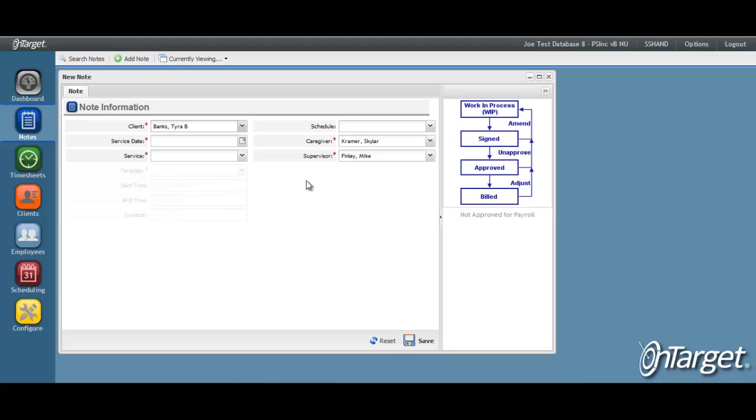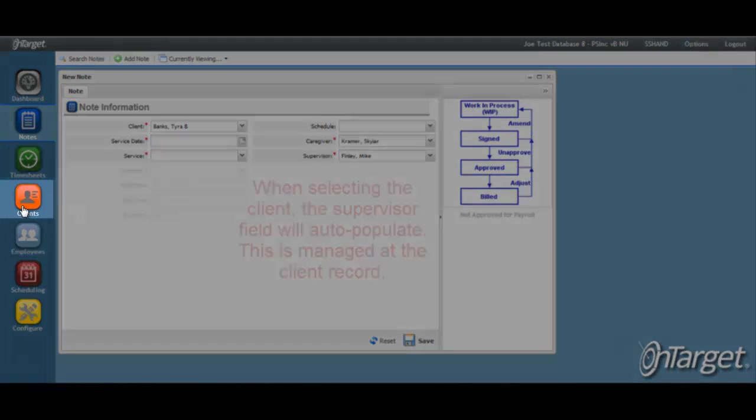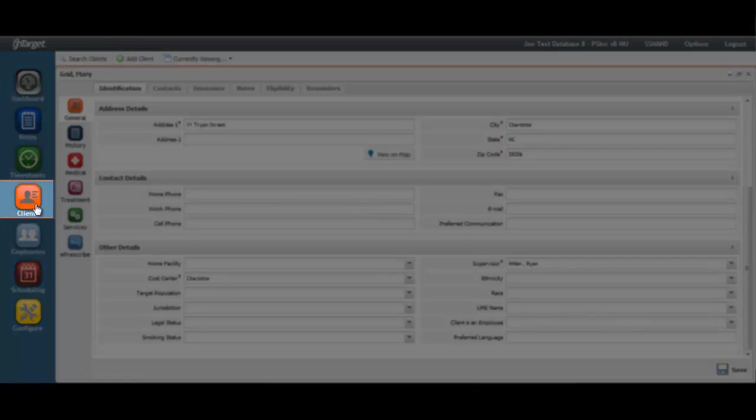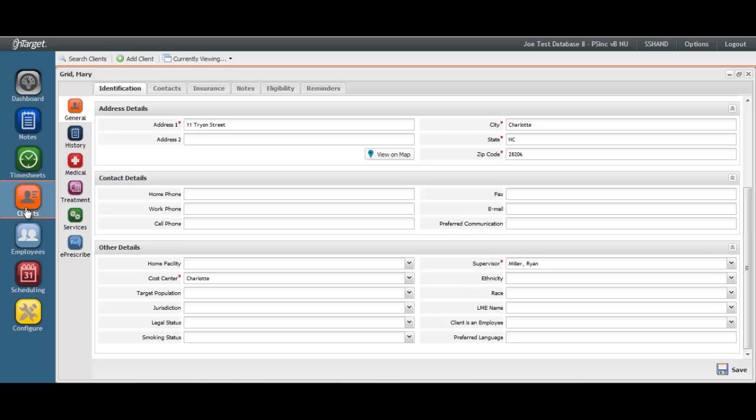The supervisor's name auto-populates to the note based on the assignment at the client screen. Under the client's desktop, in the identification tab, it is a requirement to assign the client to the respective supervisor.